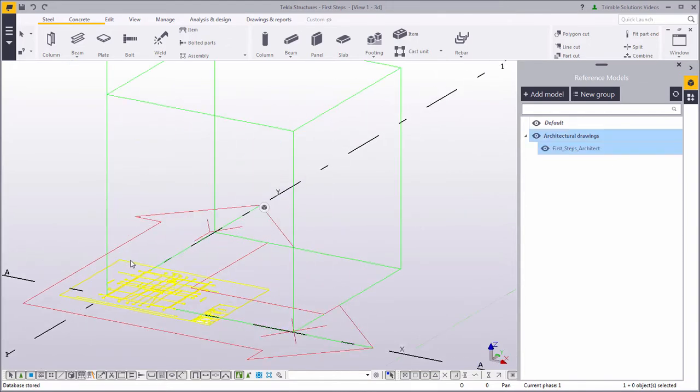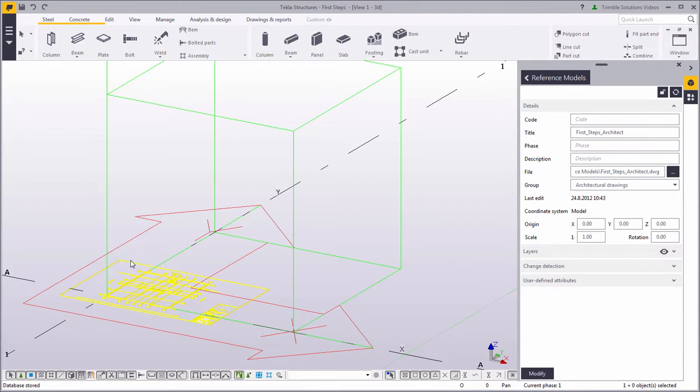Let's double click on the drawing, which is the reference file, to open the properties of the reference file. Let's change the scale to 100 and click Modify.